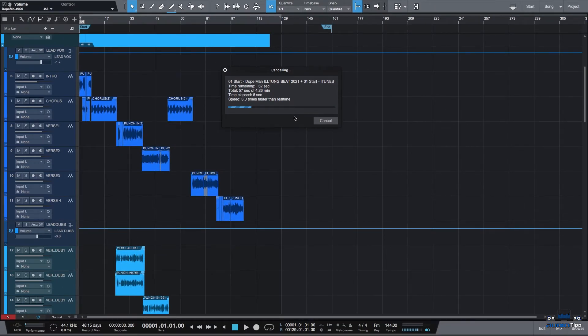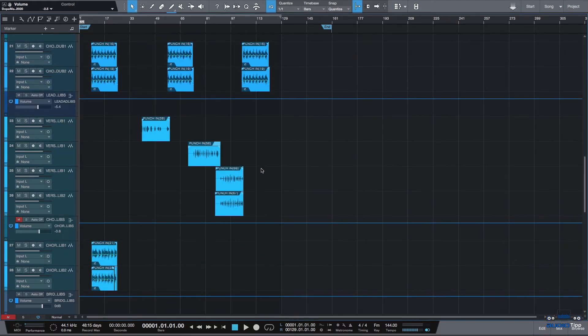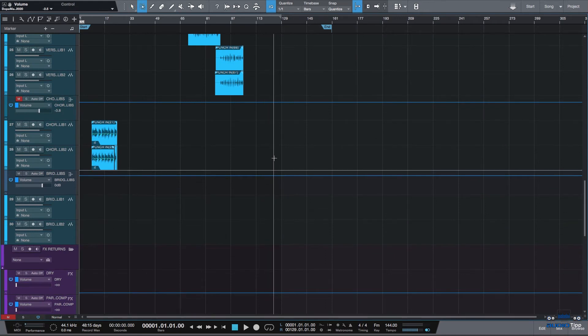Instead of using this Export Stems menu, you're going to use the Bounce Selection feature inside of Studio One, which is much quicker if you're going to be doing dry rendering for all your stems.